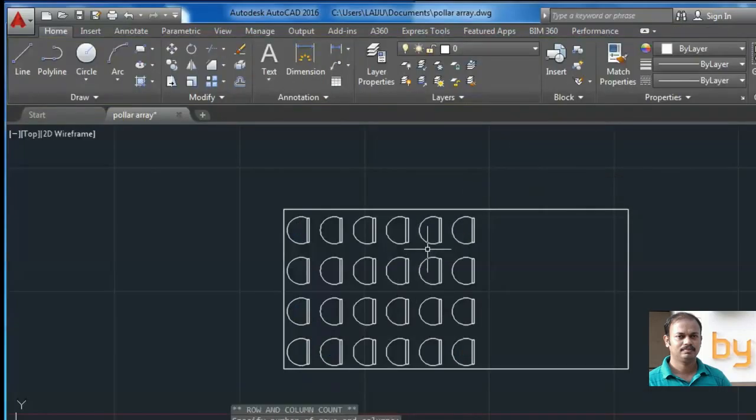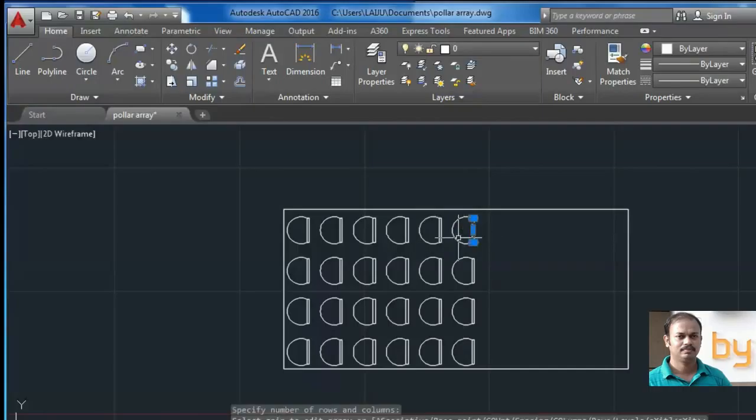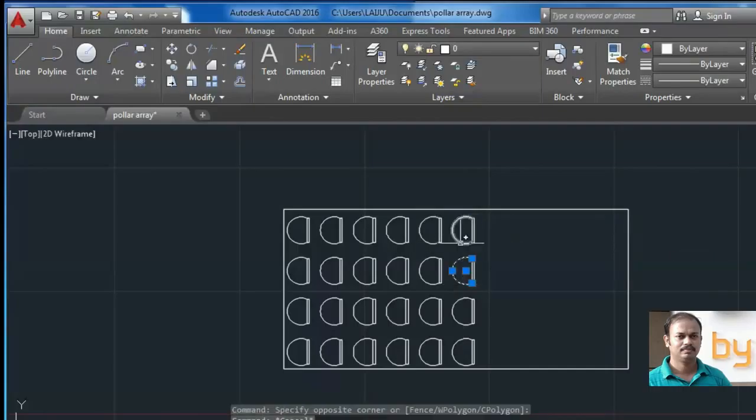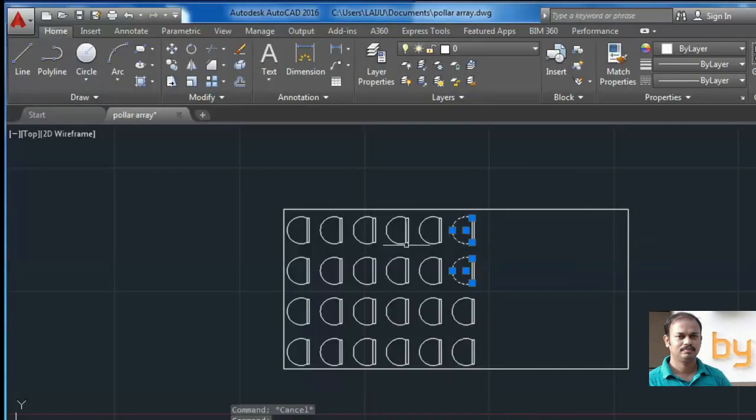Now I can individually select this object. I can select all the objects individually.